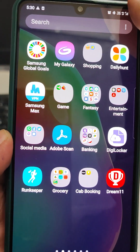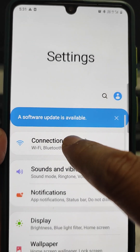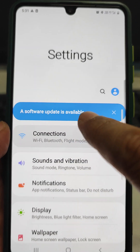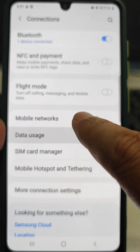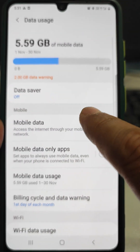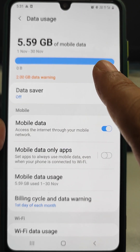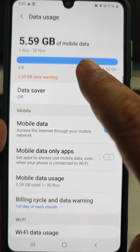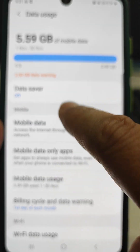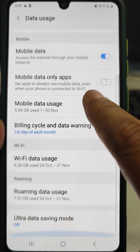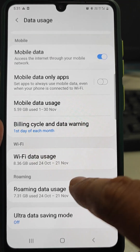Go to Settings and tap on Connections, then tap on Data Usage. Here we can see how much data the phone has used — 5.59 GB from the 1st to the 30th.